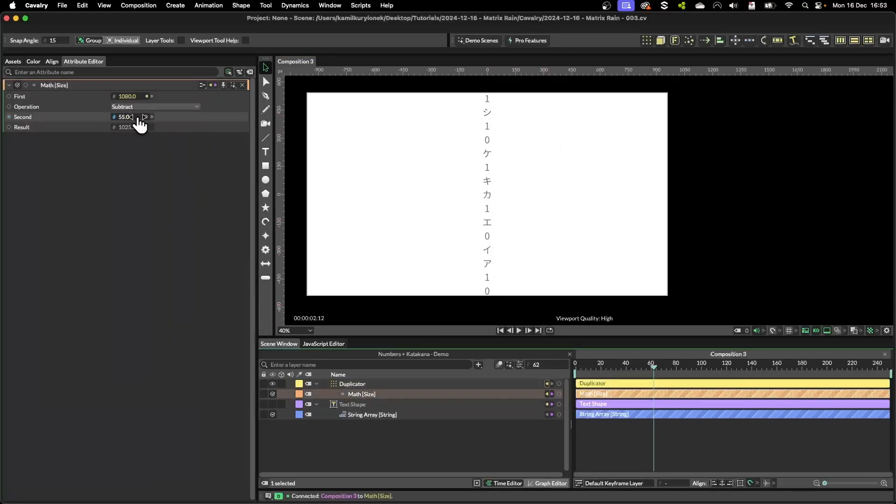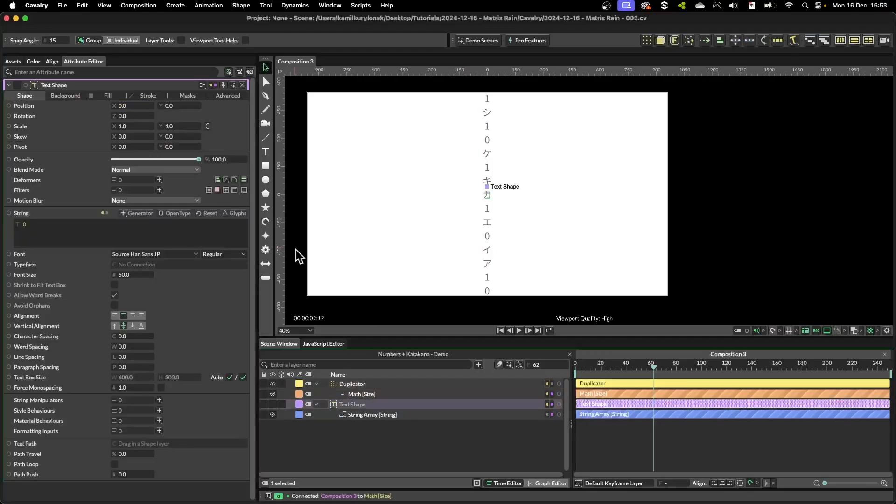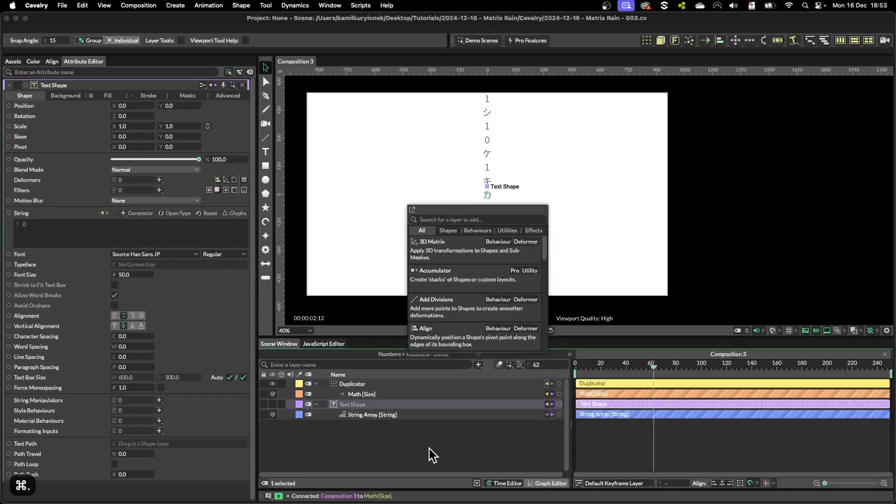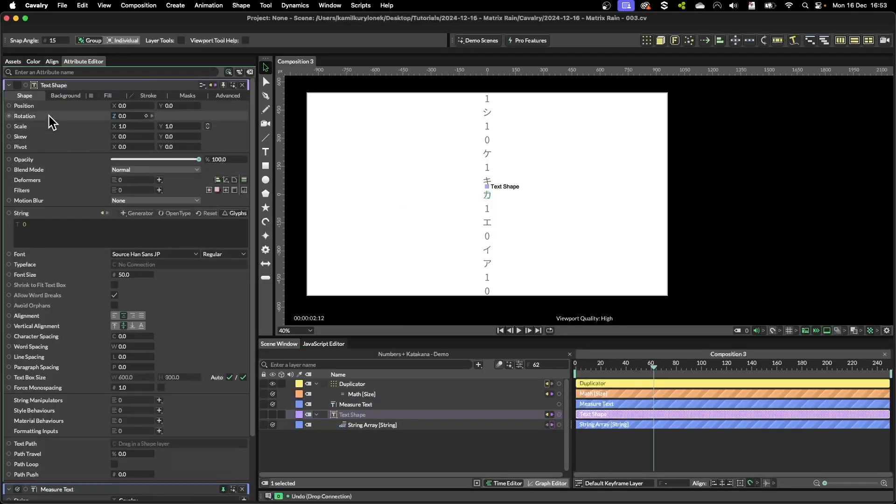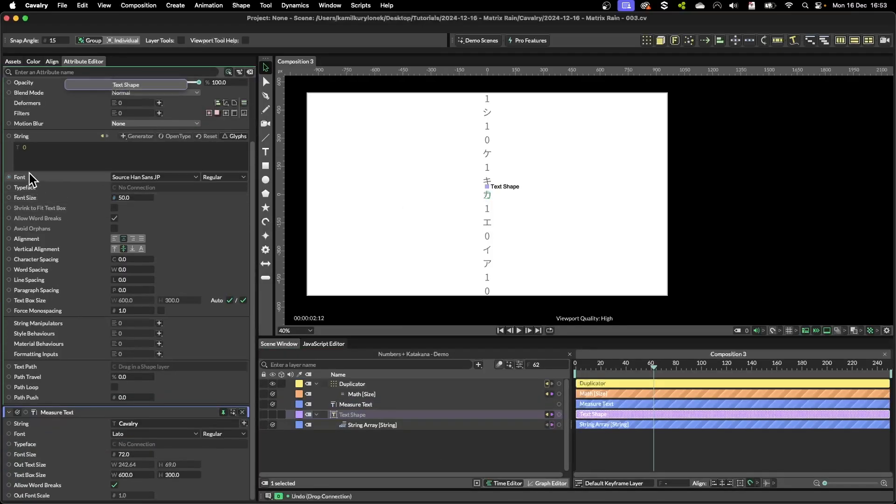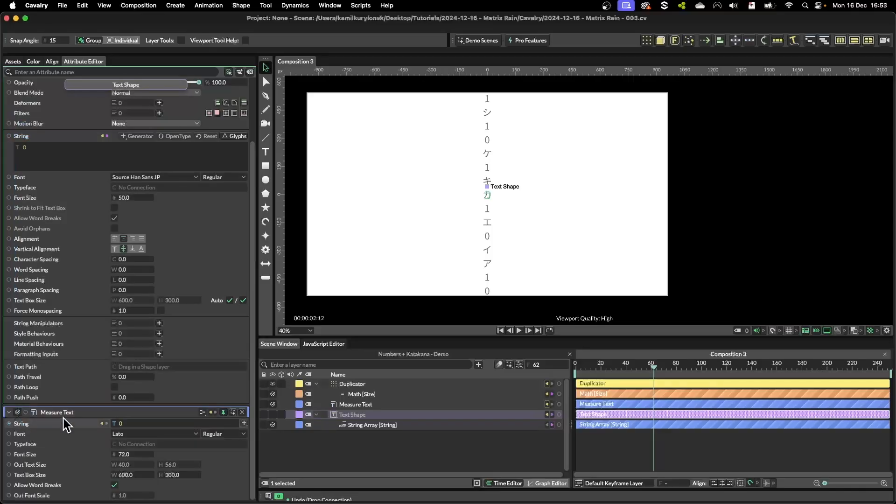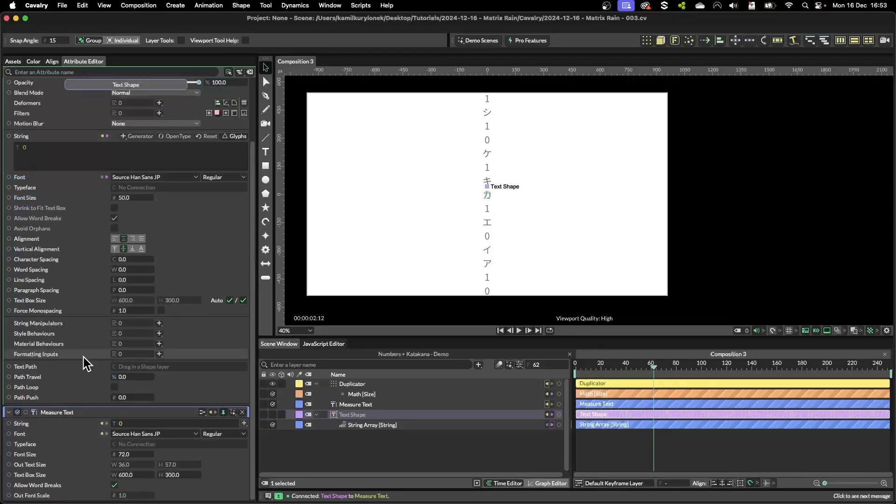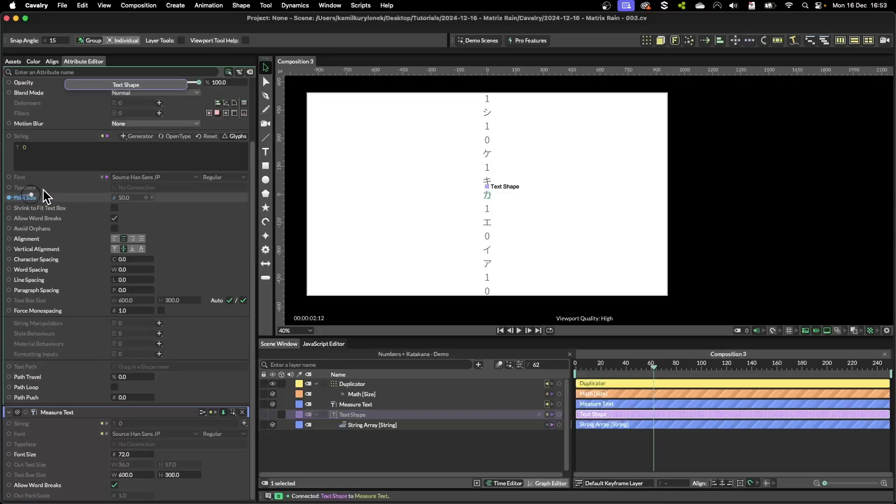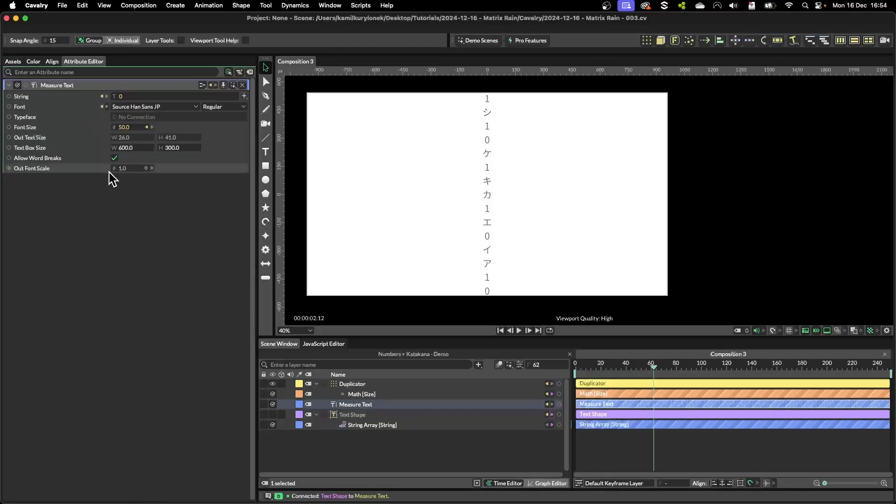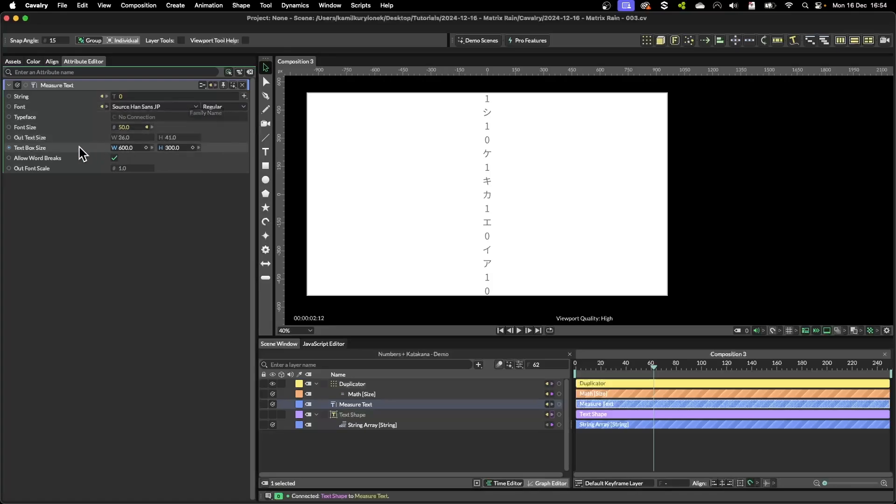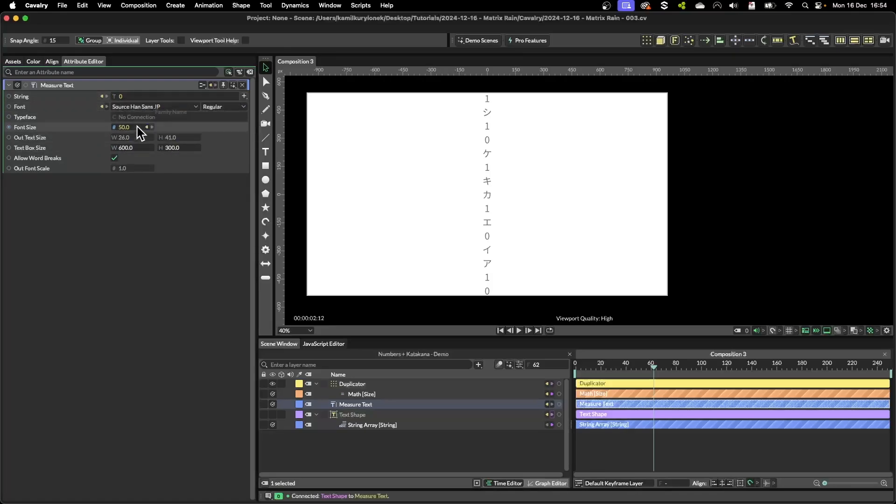To calculate this number automatically we need to find out the height of the text shape layer. We have a tool for that, it's called measure text. So now if I grab the text string, drop it on top of the string in measure text, do the same thing with font and the same thing with font size. So this way this measure text tool will give us the width and height of the string using this font and the font size.